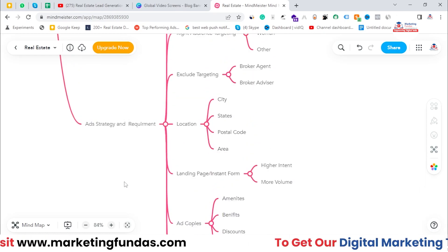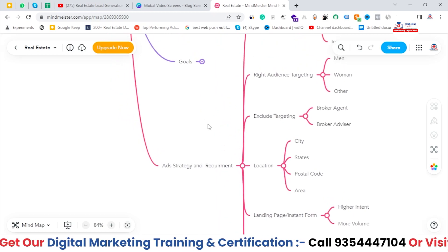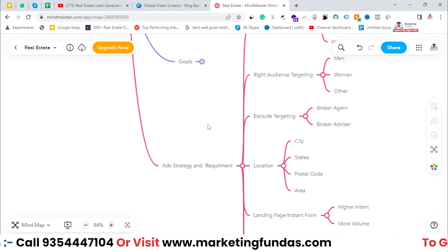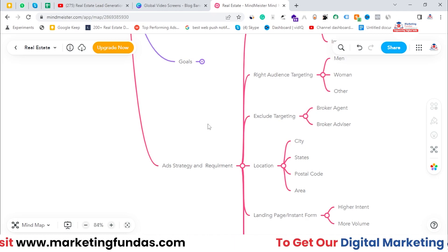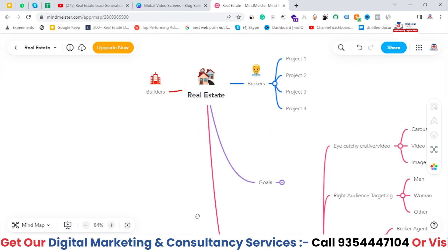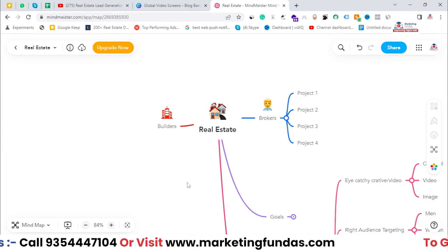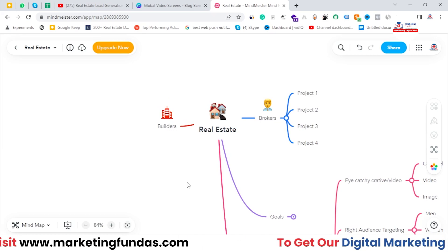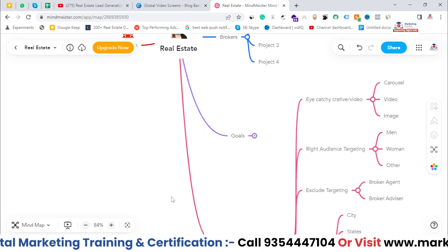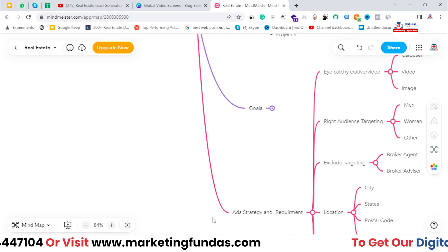I hope you understood this strategy. In the next video, I'm going to explain these things on a practical basis — I'll be creating one campaign and showing you how things work practically in Facebook Ads Manager. Till then, you can create one dummy campaign using this strategy. Don't forget to like and share this video. I'll meet you in the next video — bye!